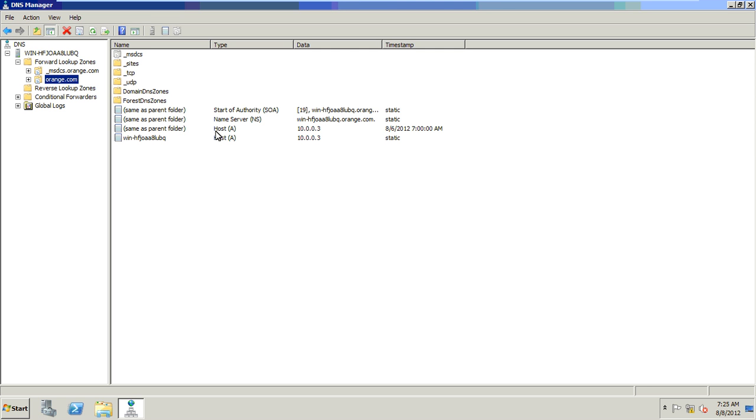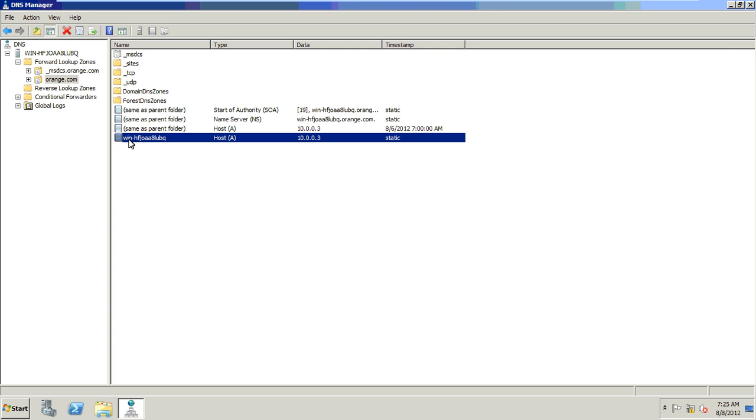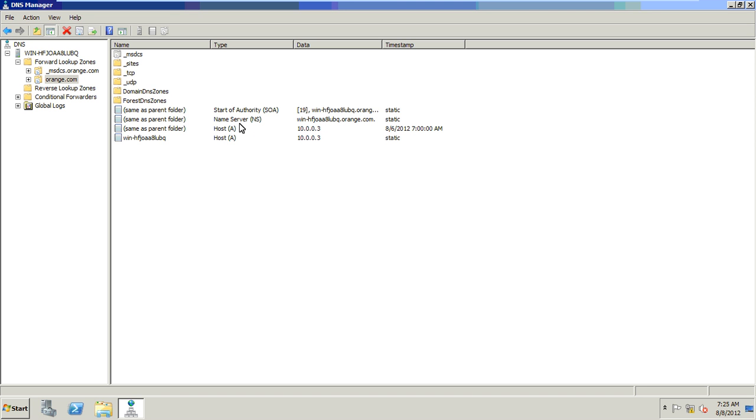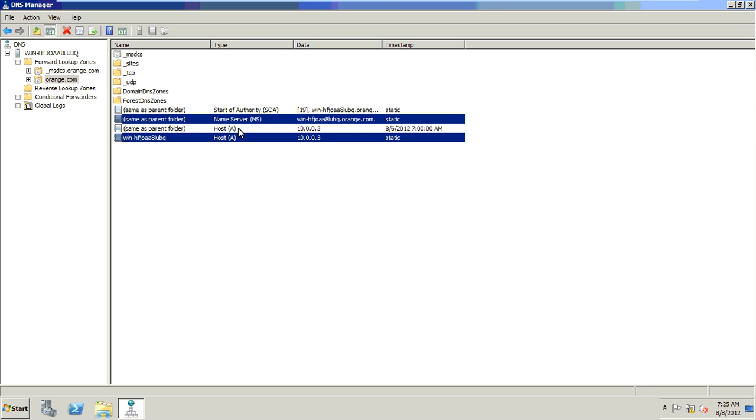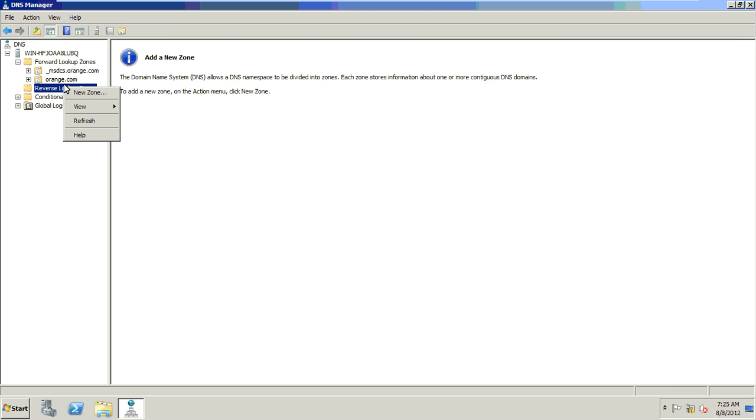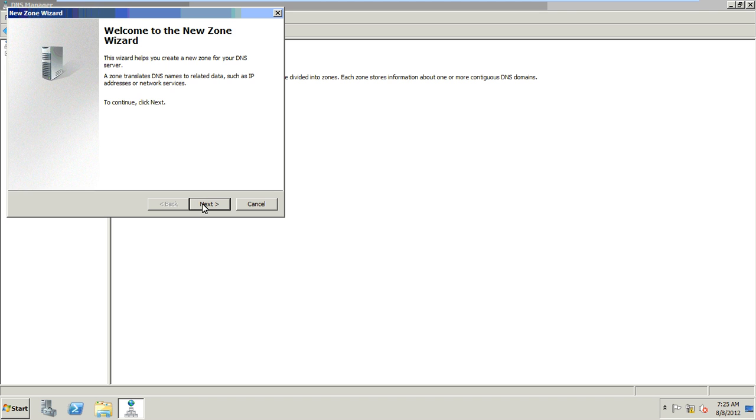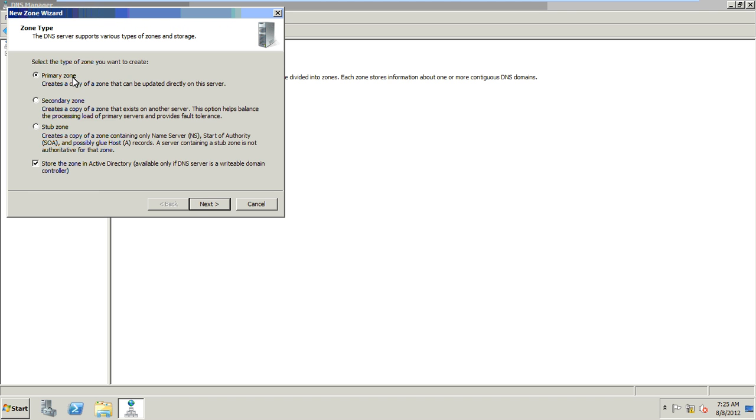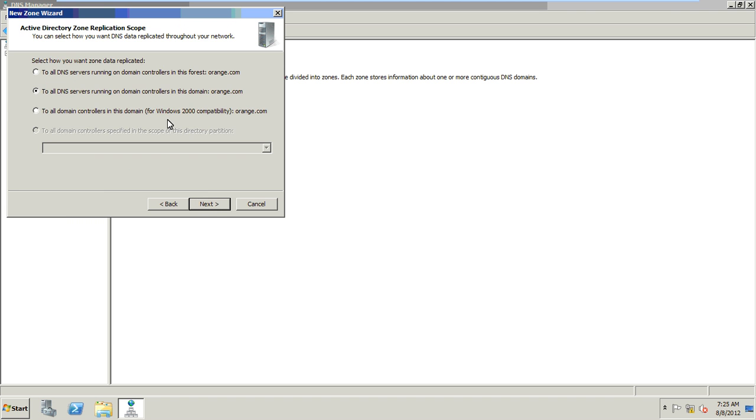And after this, the server IP address will be added. My server name is the hostname. My server IP address is configured, so host A record is automatically created. And start of authority, name server, host A record - these are all DNS servers running on the domain controller in this forest.